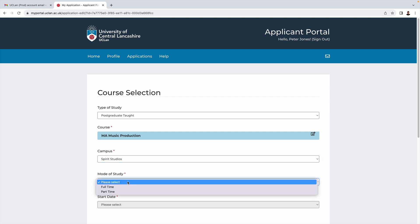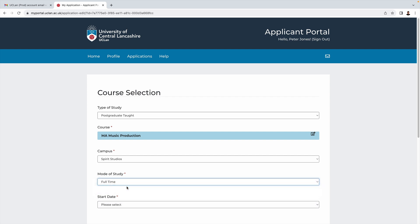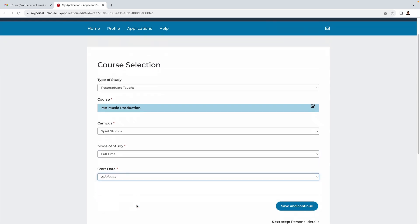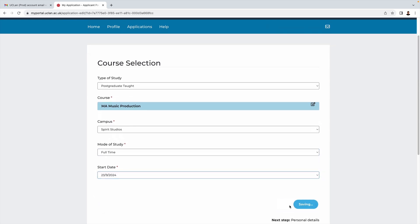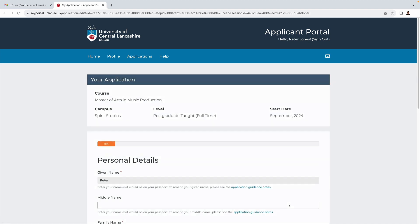Mode of study you've got a part-time or full-time option. We'll say that Peter is going to go full-time. Then you need to select your start date. Once you've done that, save and continue.